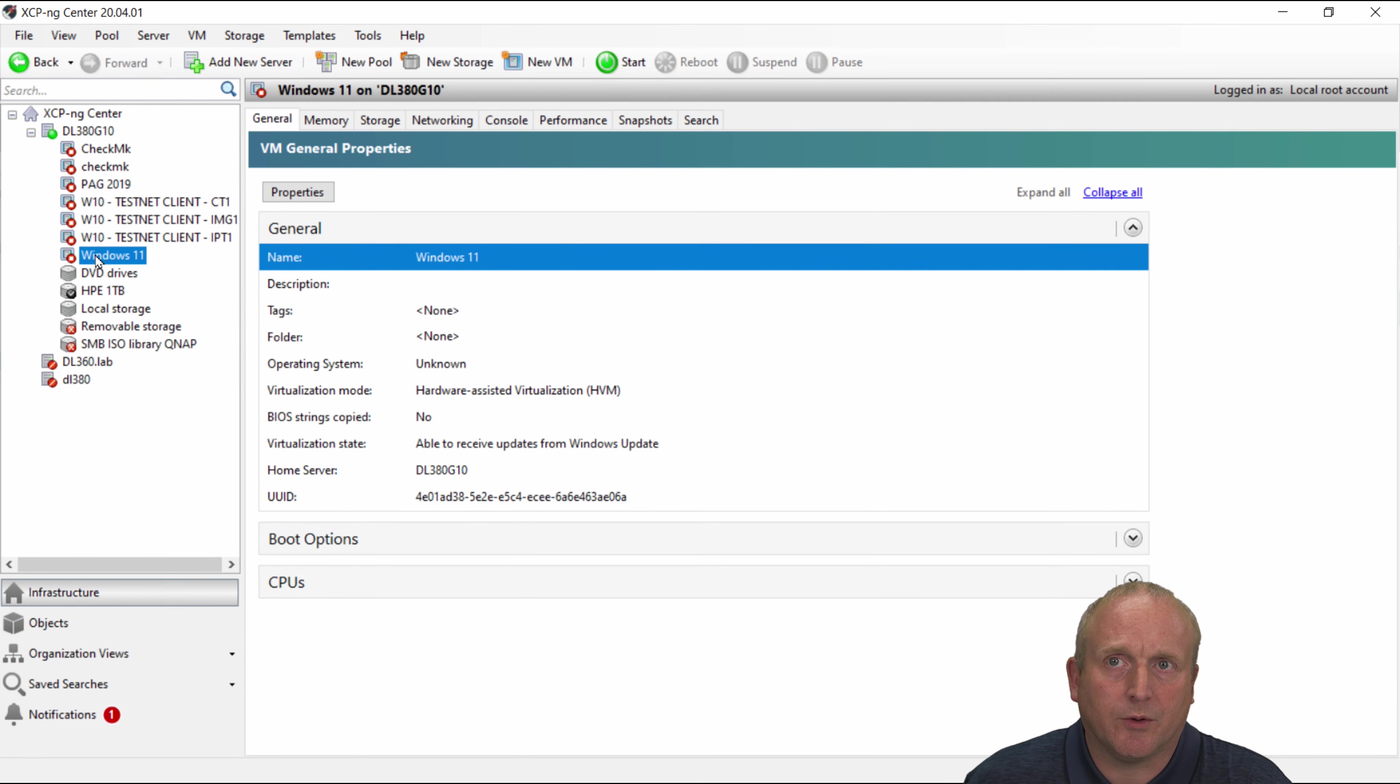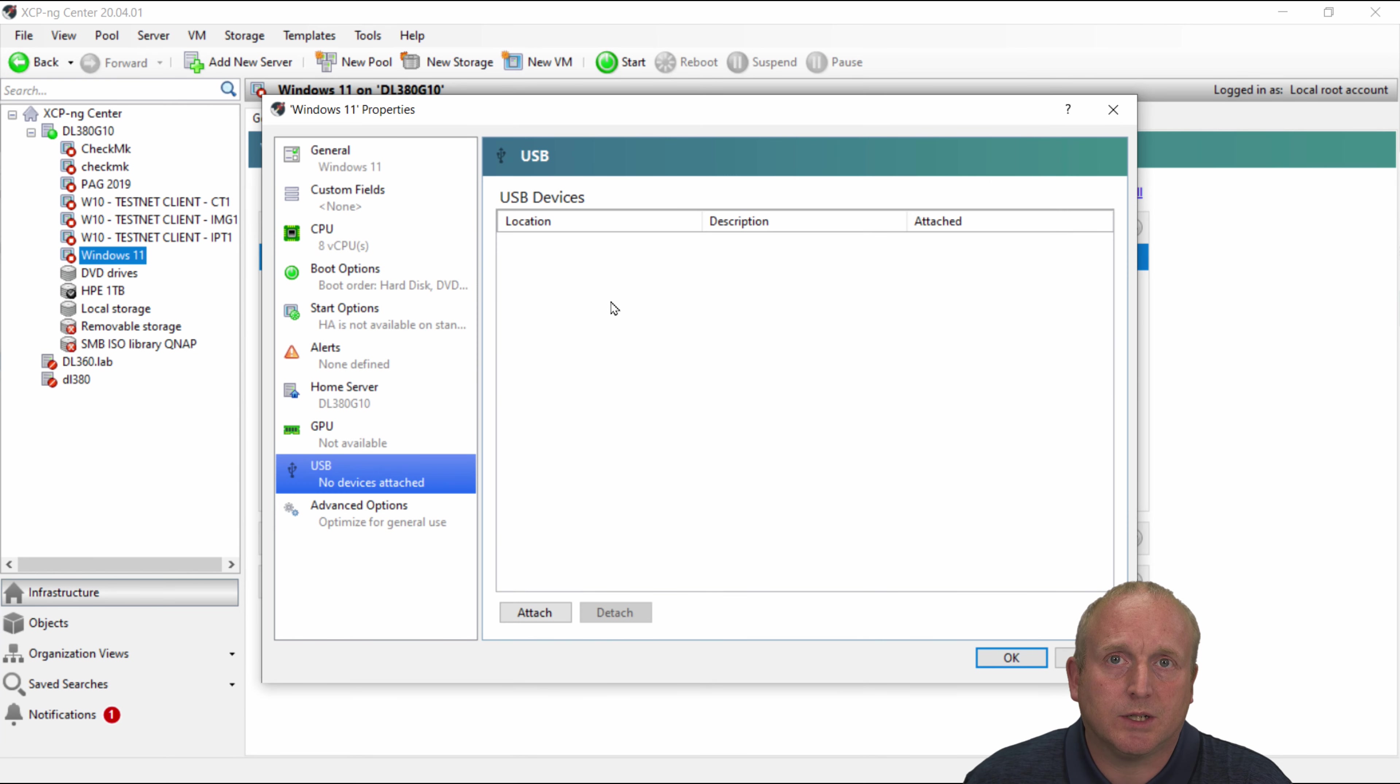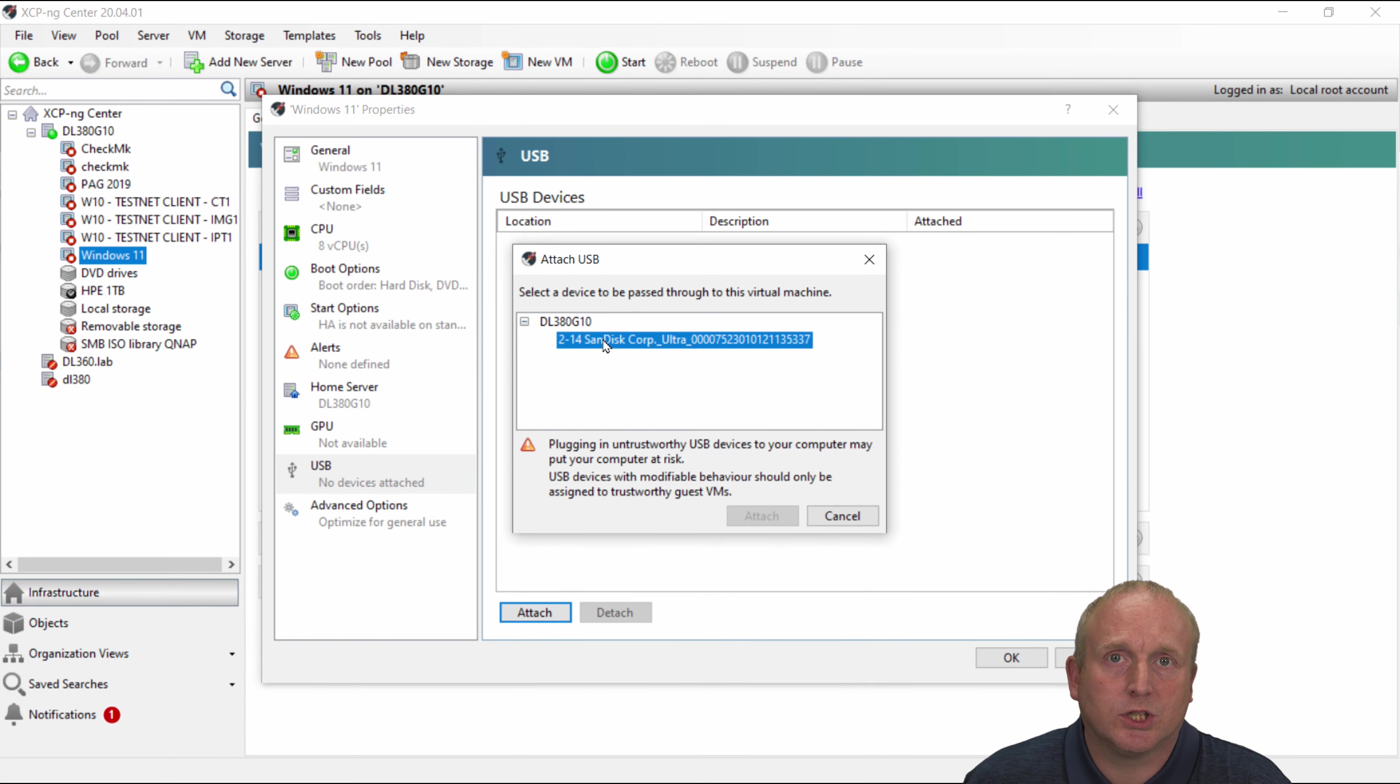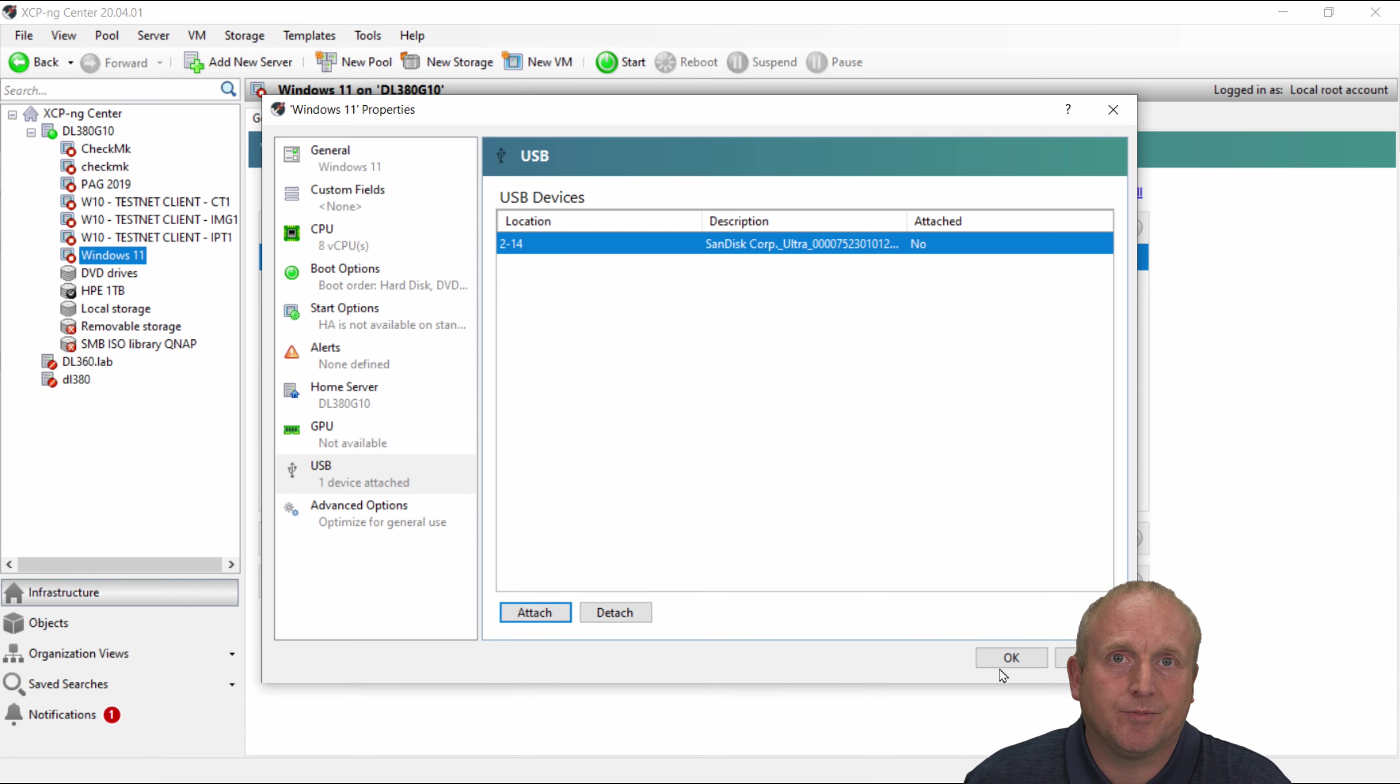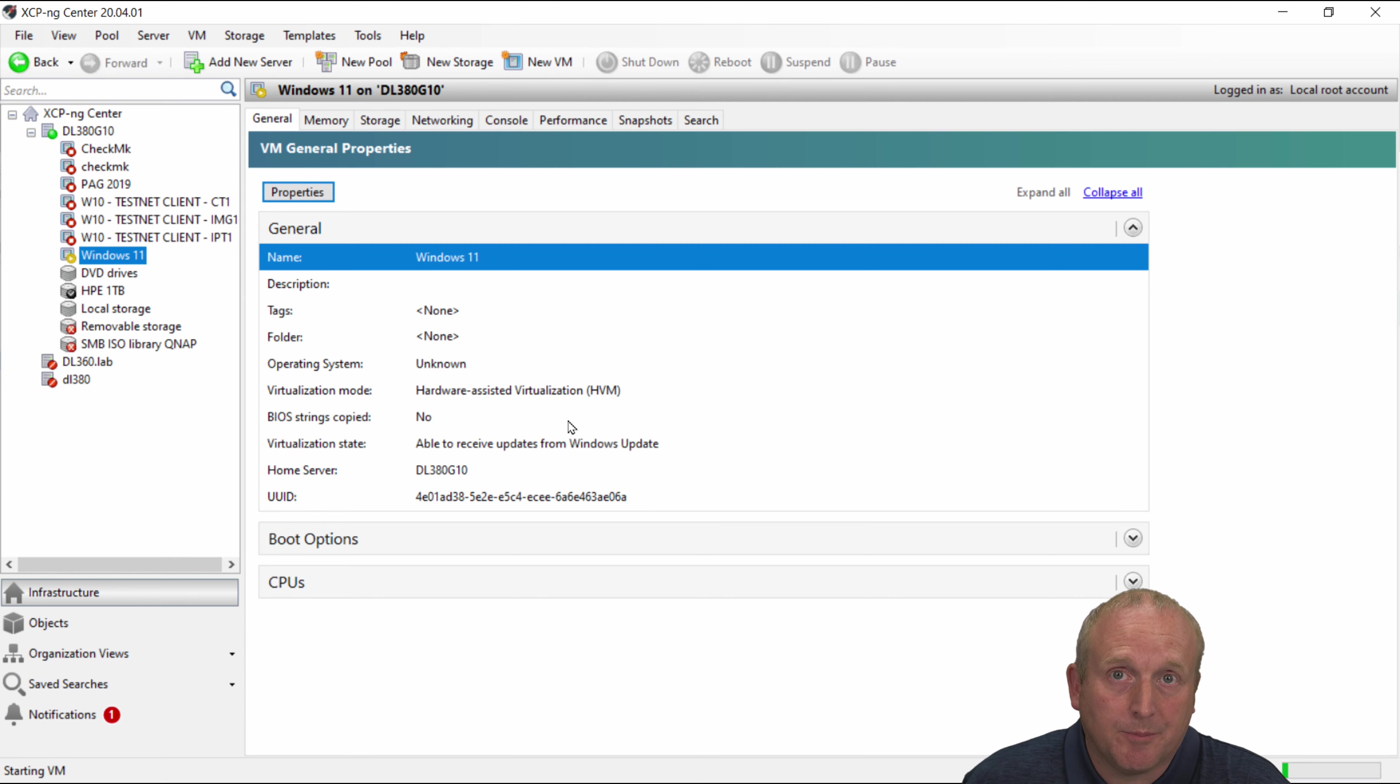Okay now we'll go into the Windows 11 and the properties USB and I'm going to attach the same device. Say okay and we'll just start this back up again.